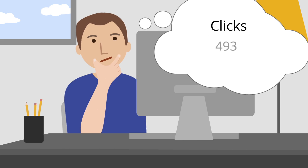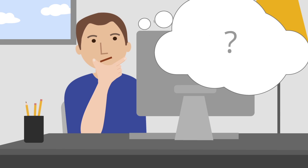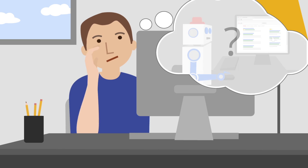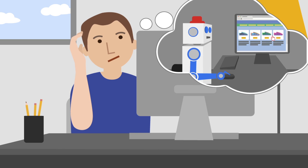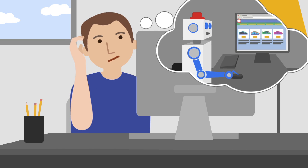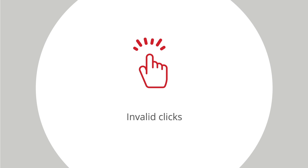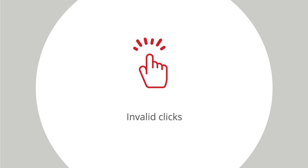But do you ever wonder whether those clicks are coming from real users? Some of the clicks you get might not reflect genuine user interest in your ads. Google calls these invalid clicks.